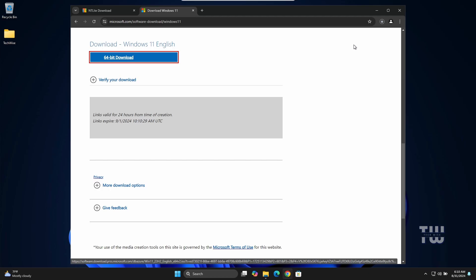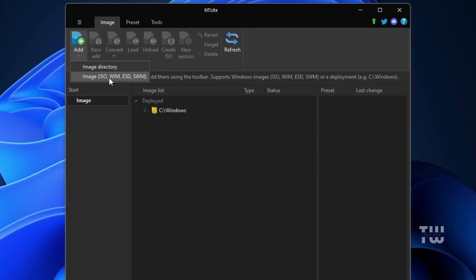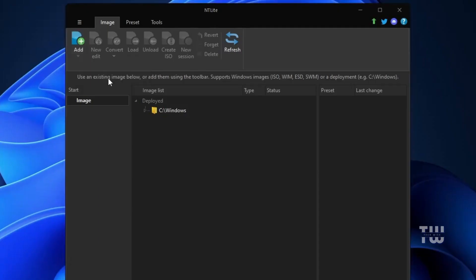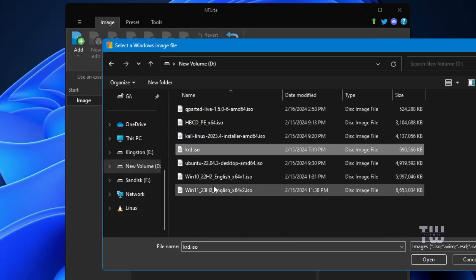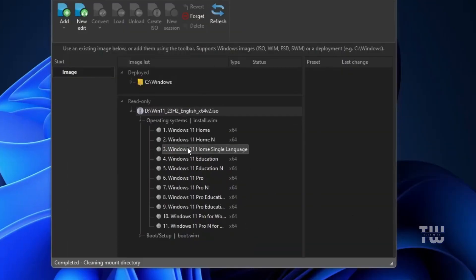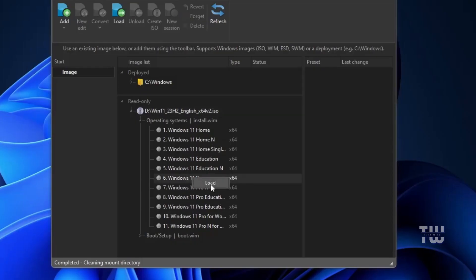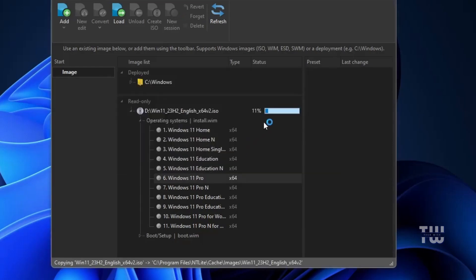Once the download is complete, go back to the NTLite window. Click Add at the top left, then select Image ISO since we need to extract the ISO. Navigate to the location where your ISO file was downloaded and select your Windows 11 ISO, then click Open. NTLite will display all the available versions of Windows 11. Choose your version — here I'll select Windows 11 Pro — right-click on it, click Load, and then click OK. The loading process will start, which will take some time, so wait until it's 100% complete.